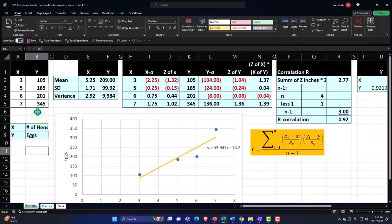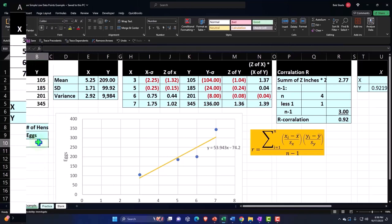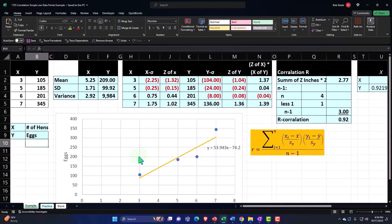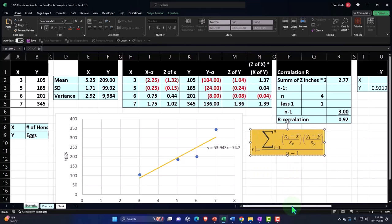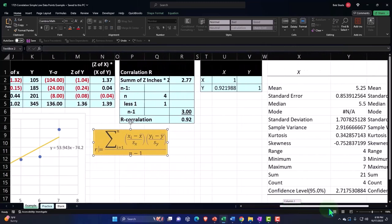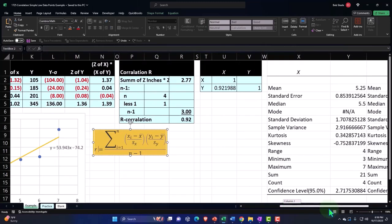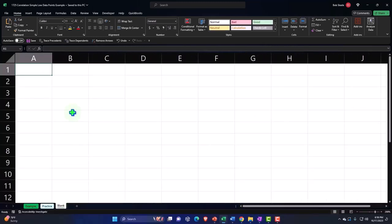We're going to use an example which is not a perfect positive or negative correlation, which is similar to what you would see in practice. The data sets might be moving together, but they're usually not going to be perfectly correlated. We'll start with just a few data points imagining we have hens and the number of eggs. Let's go to the blank tab and start.